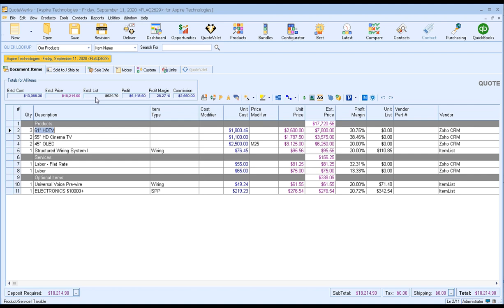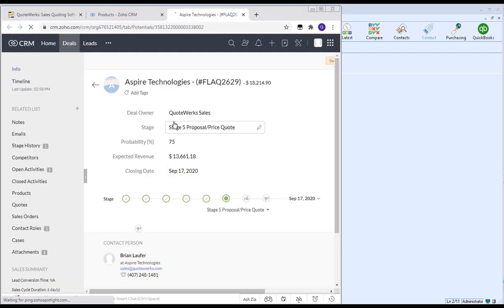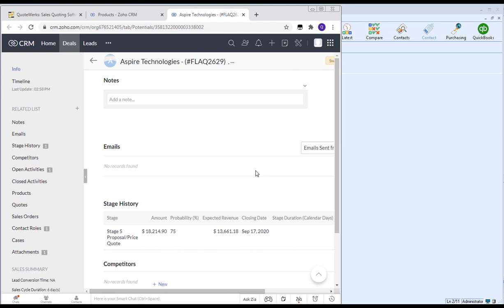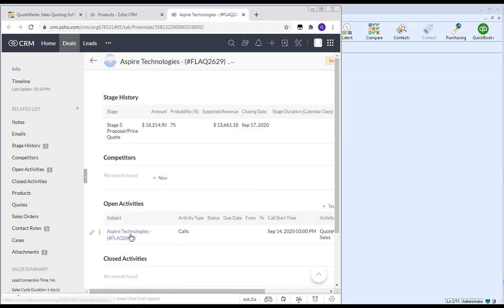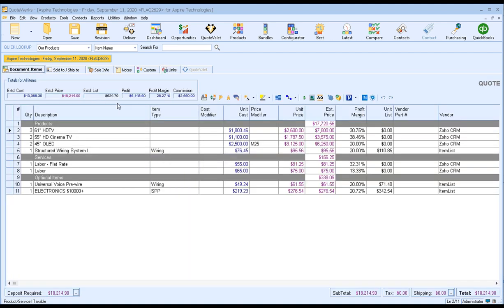Now that we've saved our document in QuoteWorks and created the deal in Zoho, typically at this step we would get ready to deliver the document to the customer. But for this example we want to make sure everything went over to Zoho correctly. One of the really great features about the integration is that in QuoteWorks, if you click on the links tab, you'll see it creates shortcuts to this specific deal and this specific call that we created in Zoho. We can click on this link and it'll bring us directly to this deal in Zoho CRM. We can see the stage has carried over, all the deal information, the description, and even the stage history. We can also see the activities associated with it — there's a follow-up scheduled for next week.